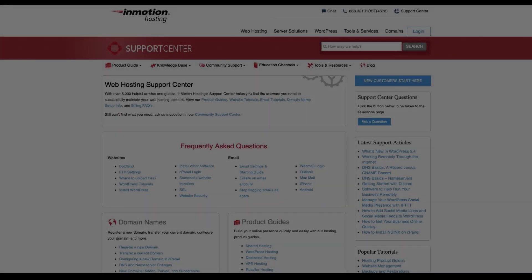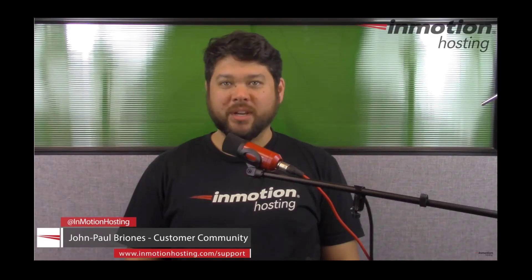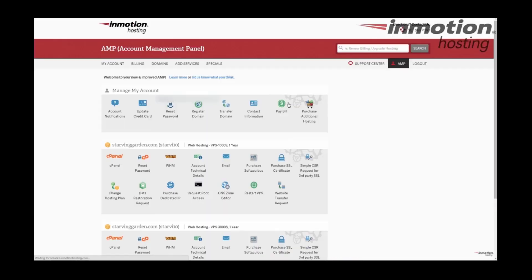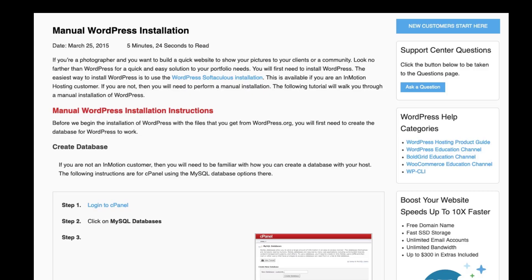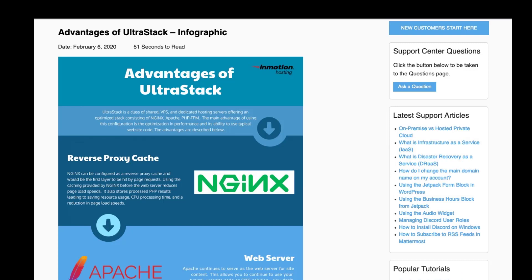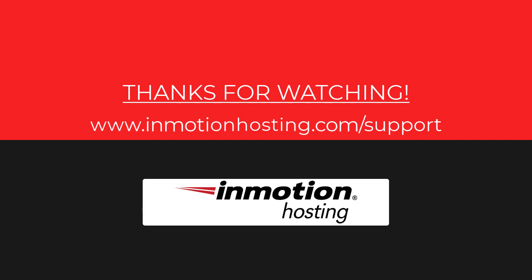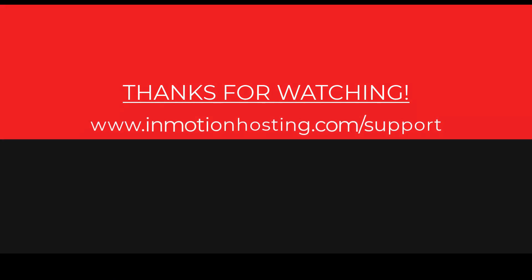Check out our InMotion Hosting Support Center for help with your website. We provide thousands of step-by-step guides, videos, and much more to lead you towards making your online project a successful one. You can find us at www.inmotionhosting.com/support.